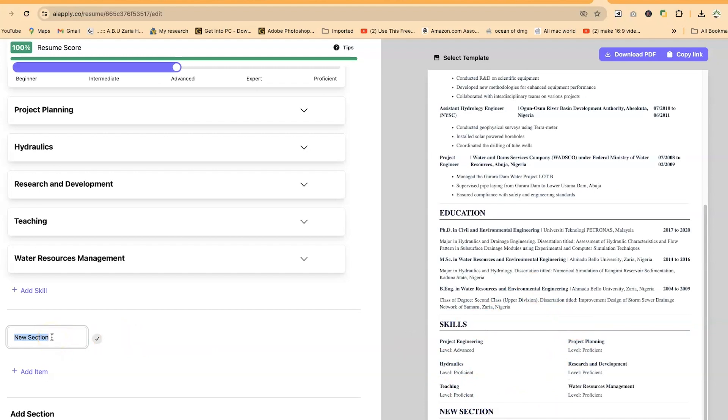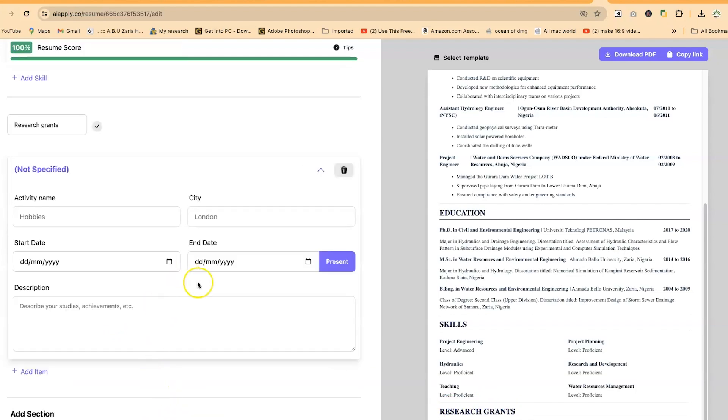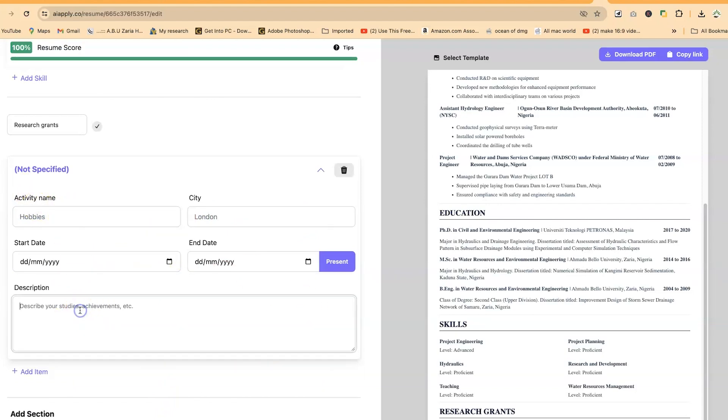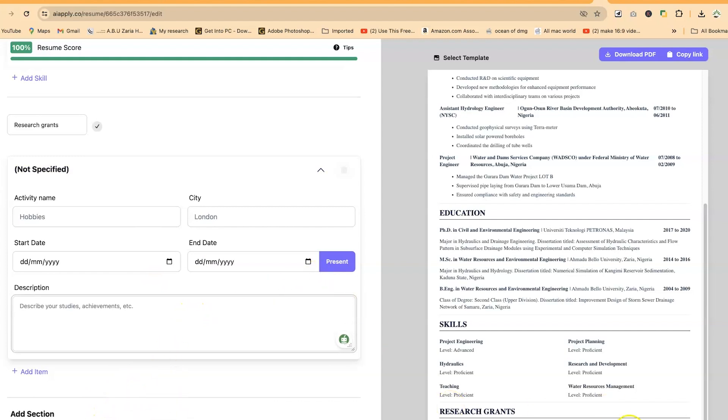For example, you can see my research grants. It has quickly captured that. I can write the items, the description, and whatever I need captured. You can write the title of grant, details about the grant, the dates when I got the grant, and probably the amount. You can add as many details as you can. Once you're done, you can do AI edit as well, or click on download to download.